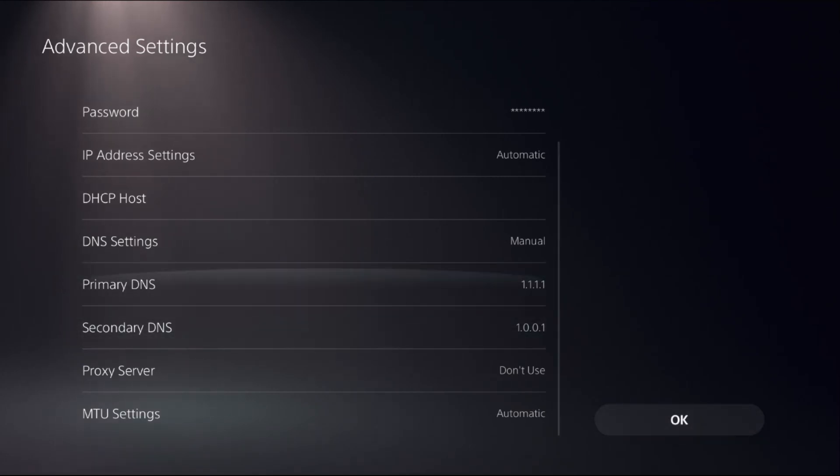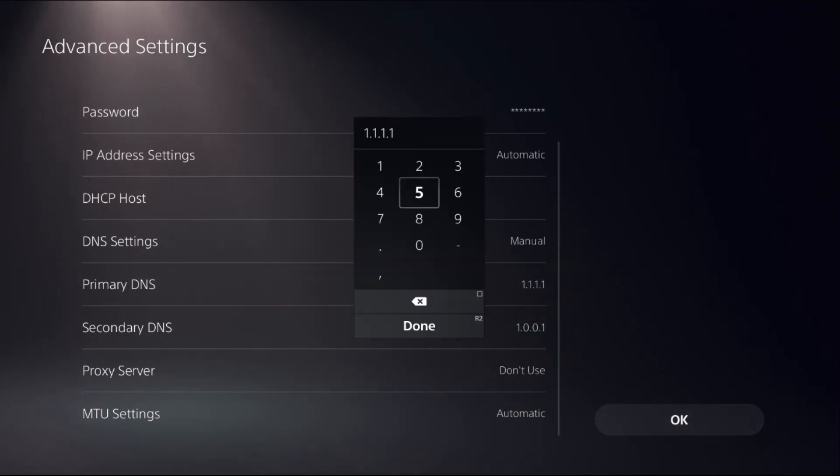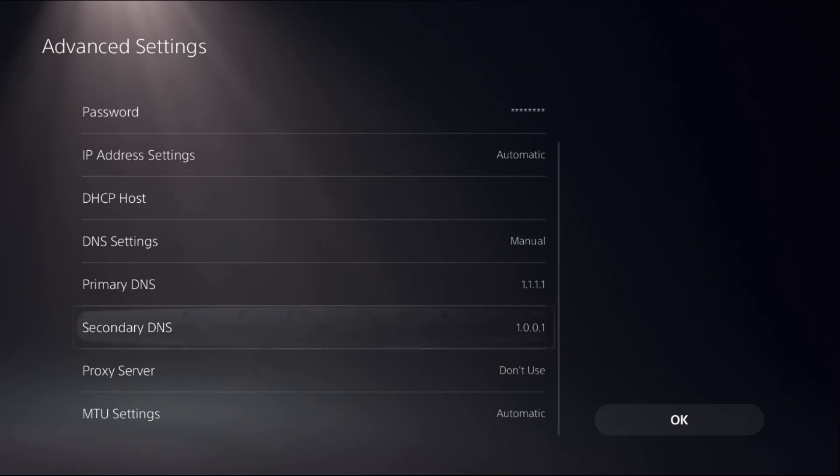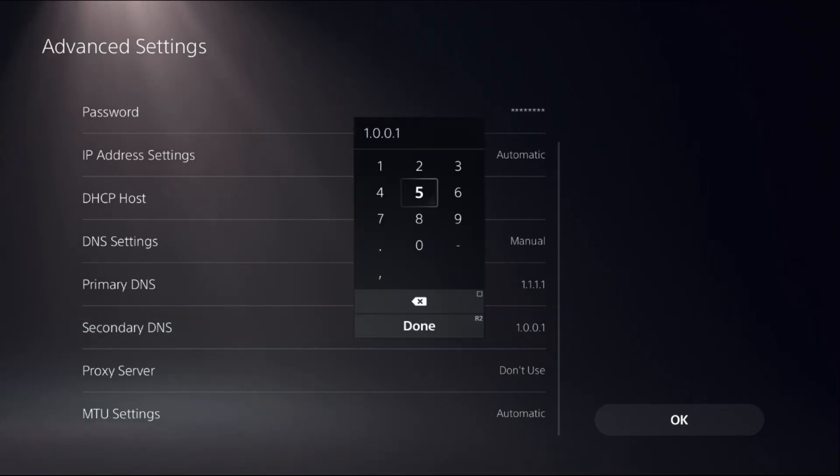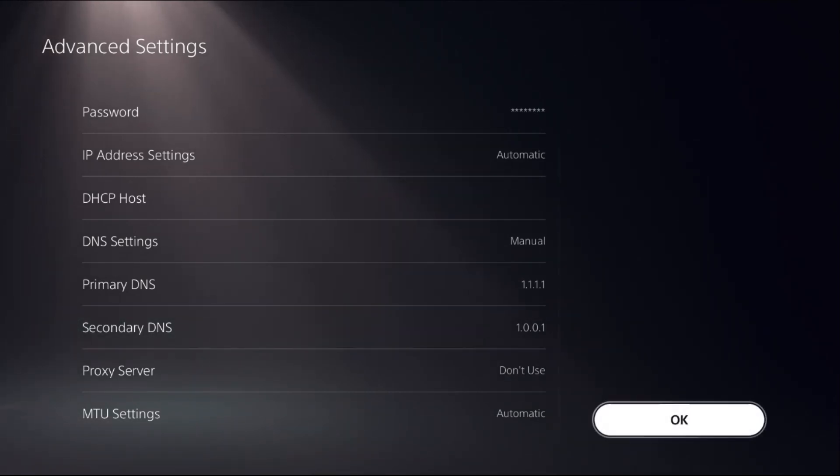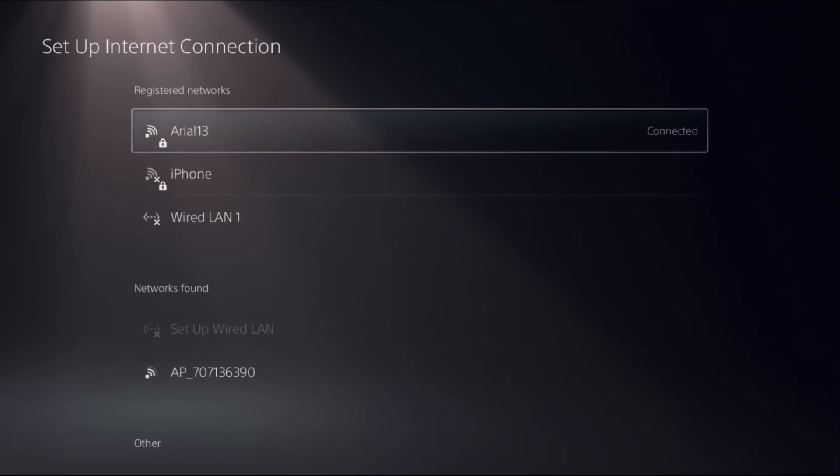If this does not work, you can add Primary DNS as 8.8.8.8 and Secondary DNS as 8.8.4.4. Once done, select OK.